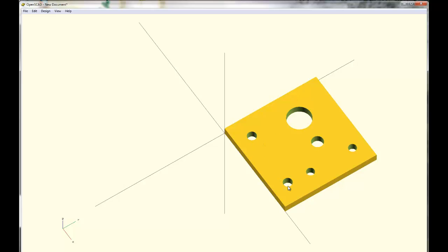These two holes are for the steel right angle brackets that are going to attach it to the rest of your board.